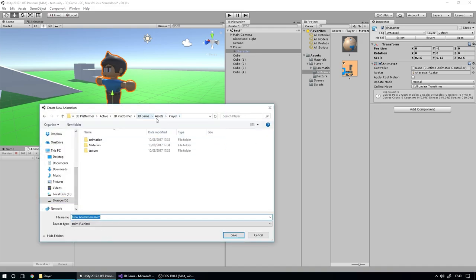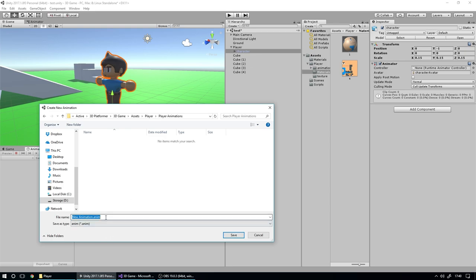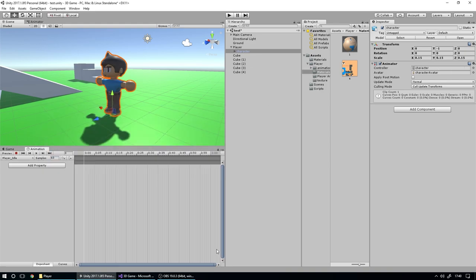So if we have our character selected and go to Create, we're going to create a new animation. In the Player folder, we're going to navigate to Assets, then Player. There's already an Animations folder, but we want to set up a different specific animation. So we're going to say Player Animations — these are the animations we're using specifically on our player. And we're going to create a player_idle animation. We'll save this, and if we go to that folder now, we have the animation we just created. We also have an animator added by default called the Character Animator.